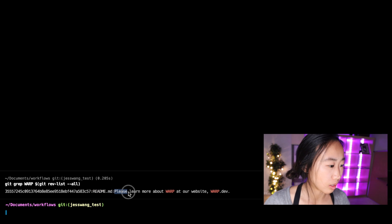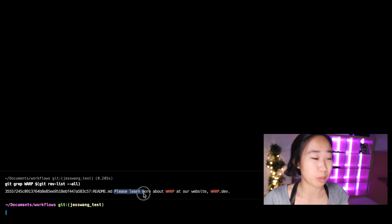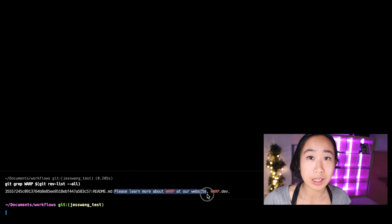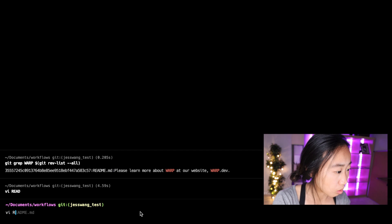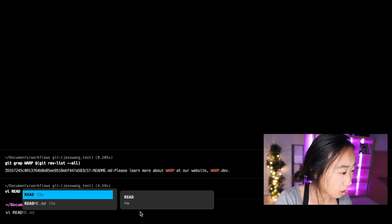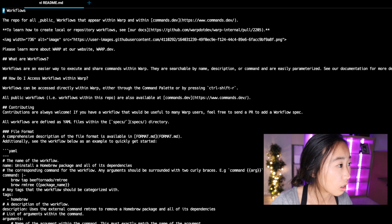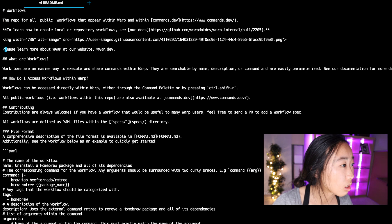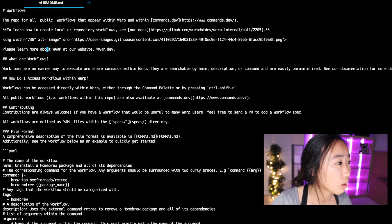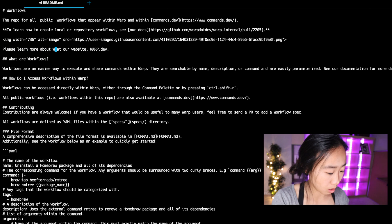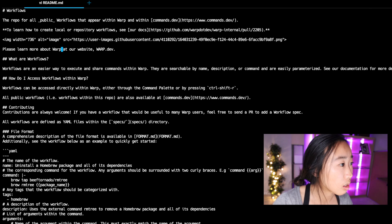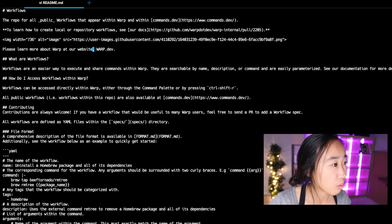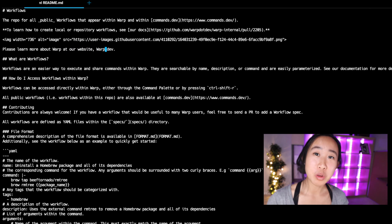And it even prints out the sentence that it was in. So I said 'please learn more about WARP' in uppercase 'at our website warp.dev'. Now I can go into that readme file and edit it so that it doesn't have that uppercase Warp. So I'm going to go ahead and make this warp lowercase at our website warp lowercase.dev. Pretty cool, right?